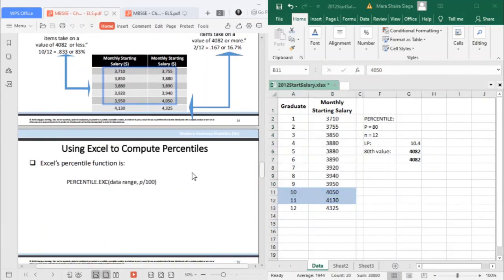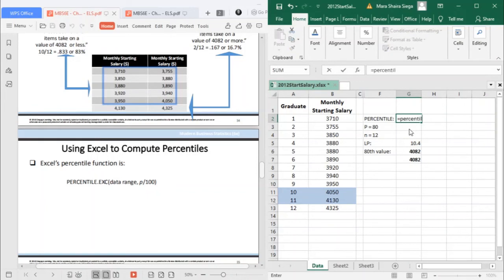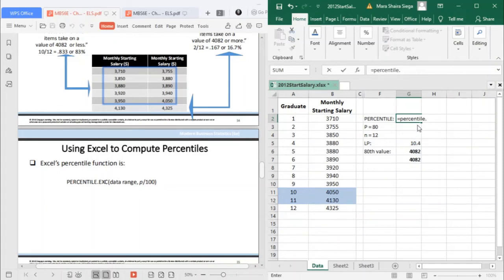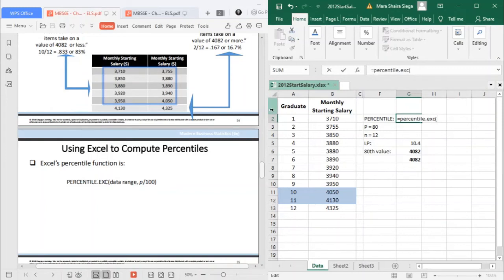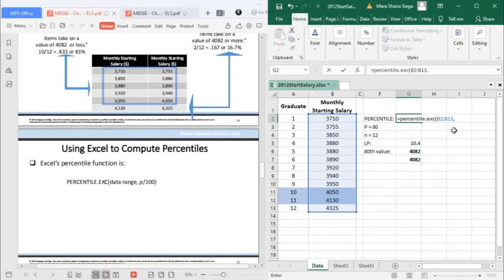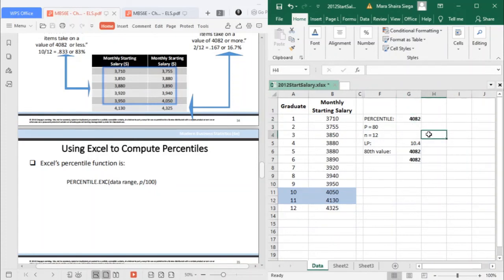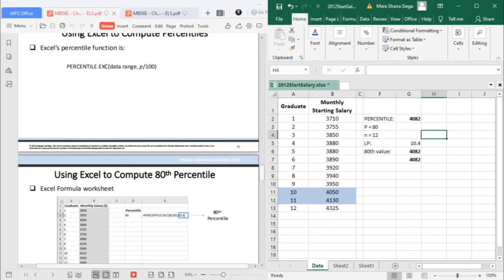You can simply make use of the percentile function in Excel. There's EXC or INC - EXC meaning exclusive and INC is inclusive, meaning it includes 0 and 1. Use percentile.EXC, then select the data range, your monthly salary. Then your K is the rank you're looking for, which is 80% or 0.80. You would still arrive at 4,082.